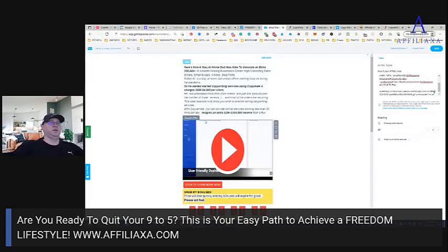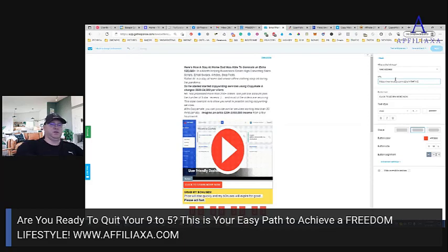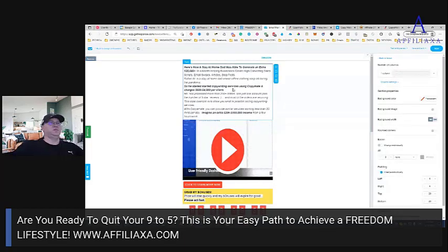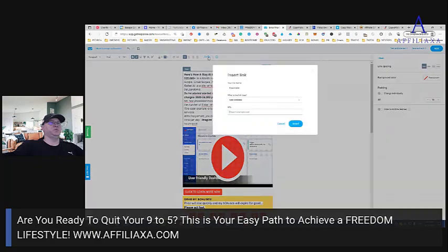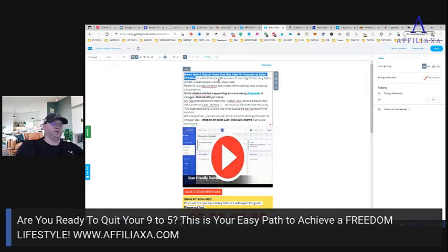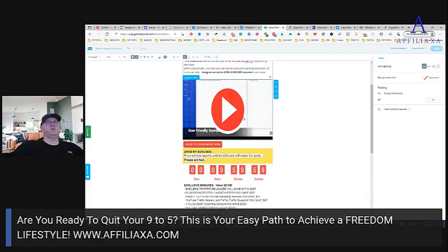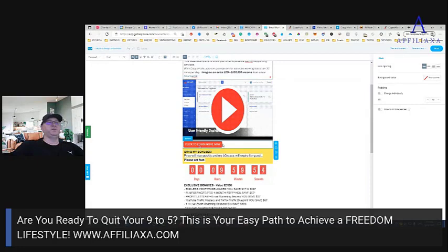We have our affiliate link — we copy this link, go back here, and put it with 'Click to learn more.' Using CopyMate, I really like this. 'How a stay-at-home dad...' — this is a very powerful line for the first text to show them. If they click on the video they will be redirected to the sales page; if they click 'Learn More' they will also be redirected to the sales page.